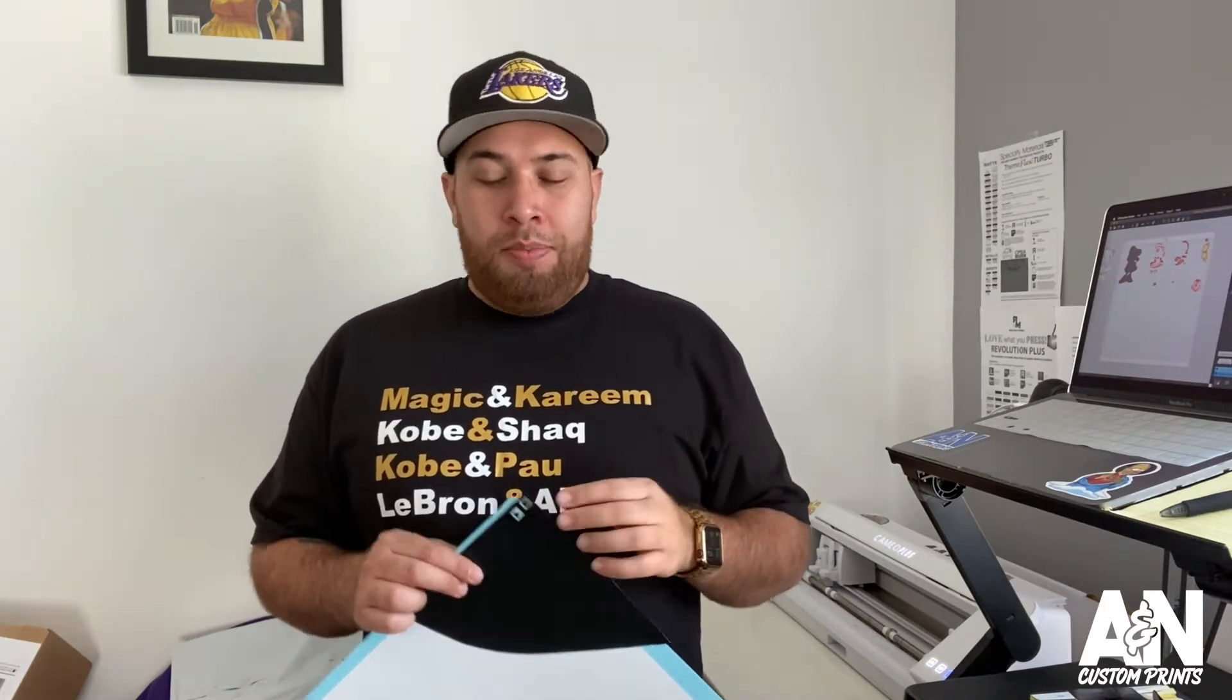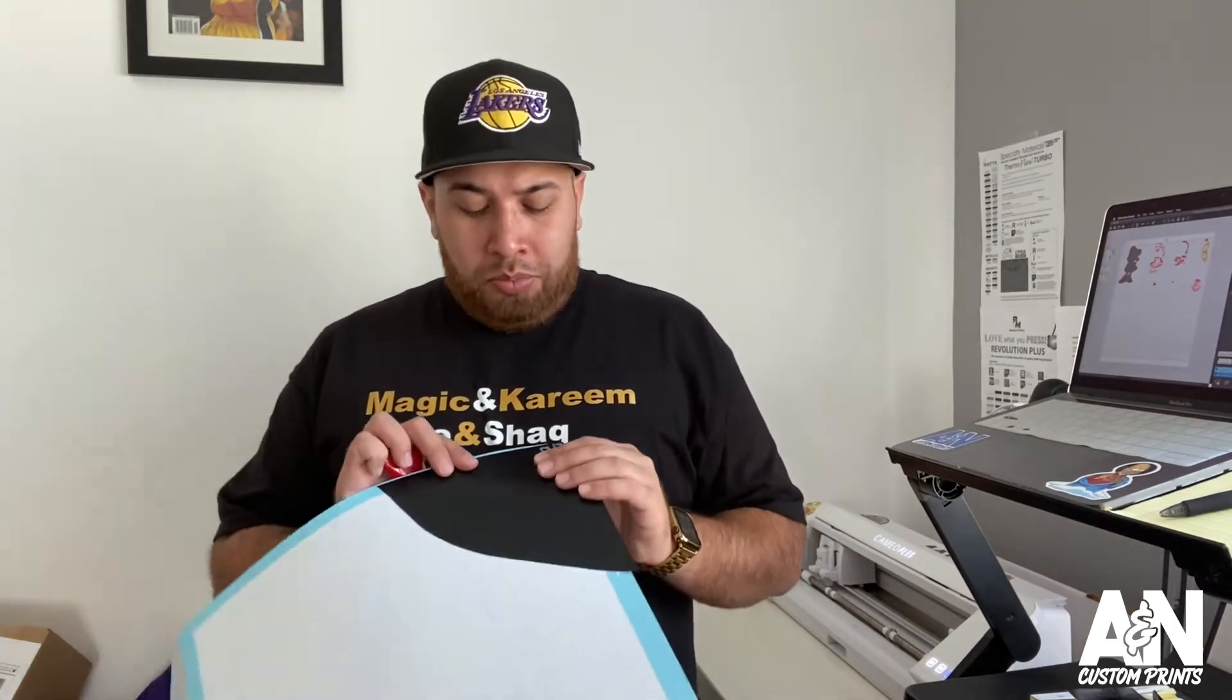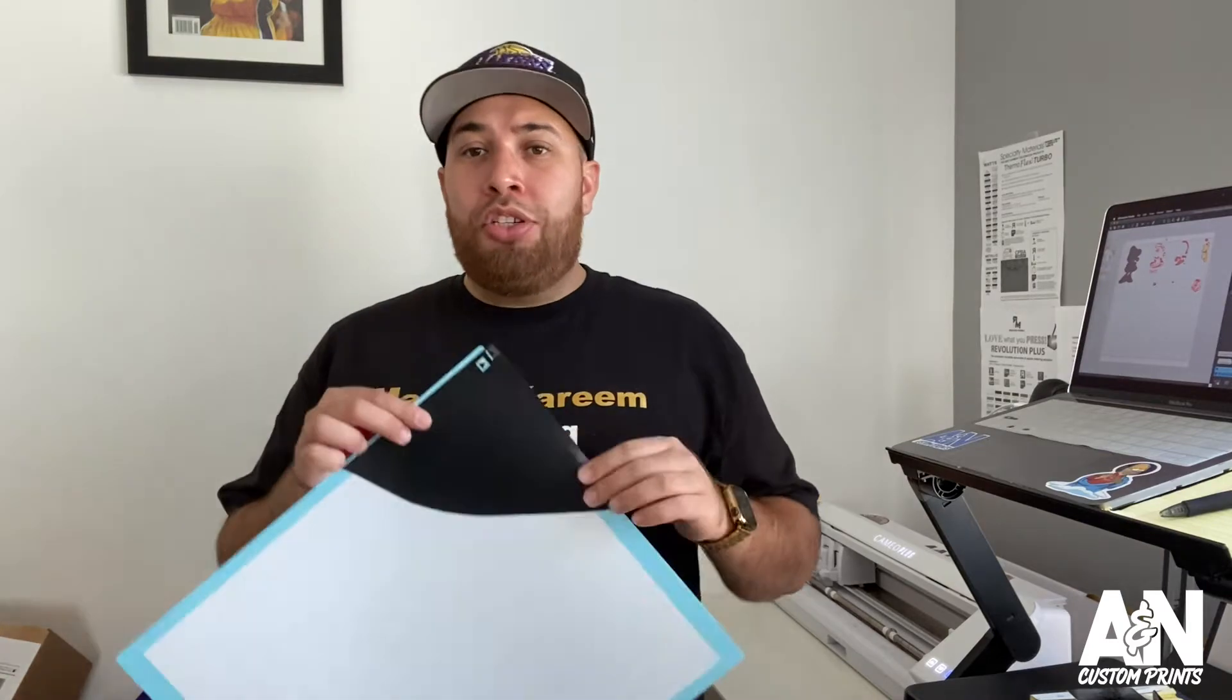So I use Thermoflex Plus. I also use a couple of other brands that they sell locally here. McLogan's in LA sells Revolution, and Printing Supply Warehouse in Long Beach sells Results. The cut settings I'm gonna use today is for Revolution and Thermoflex. I use Thermoflex the most, that's the vinyl I always buy, but I'm gonna show you the cut settings for that.